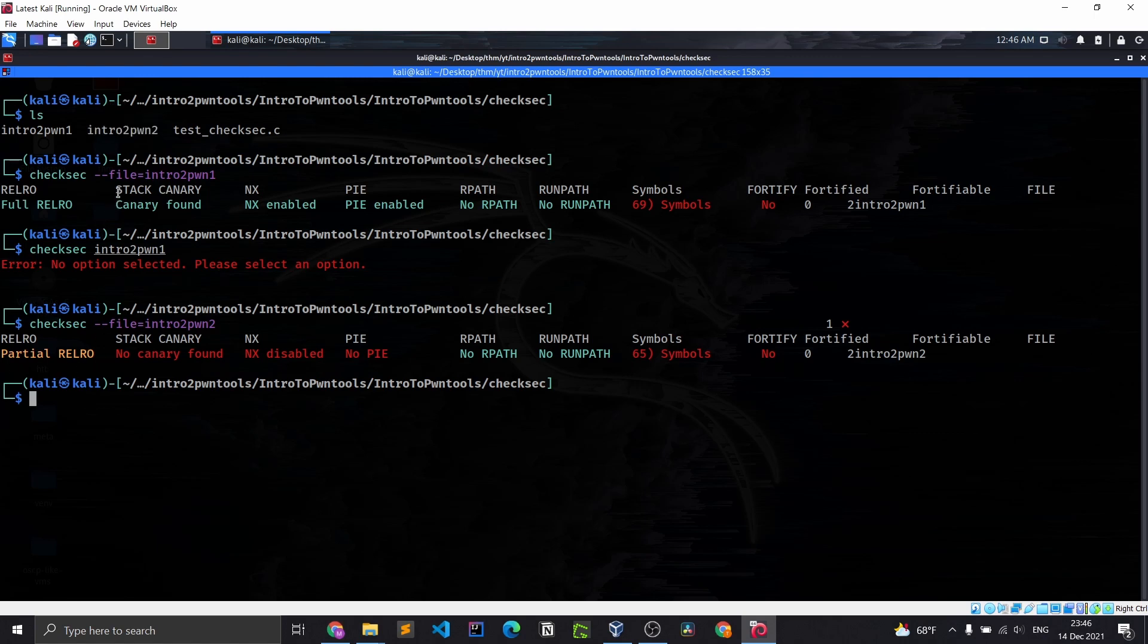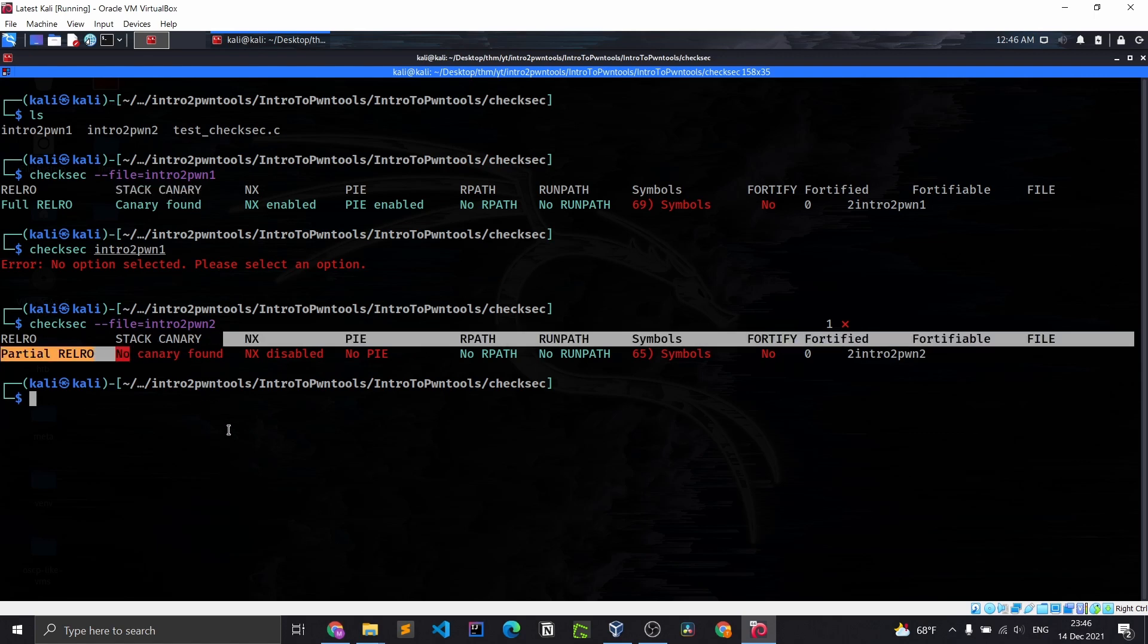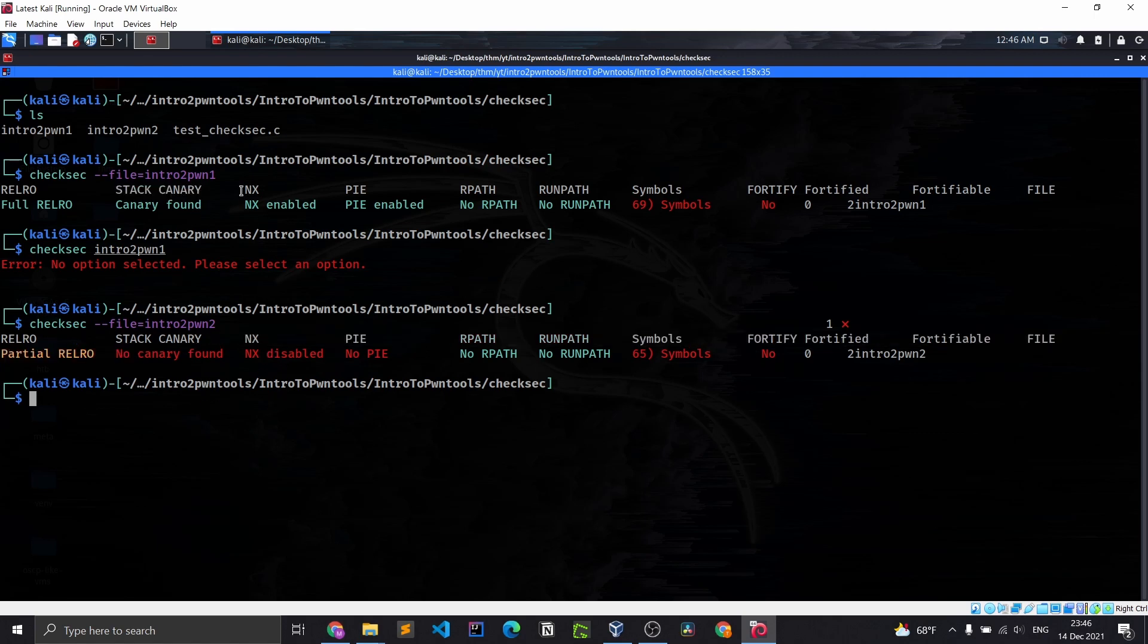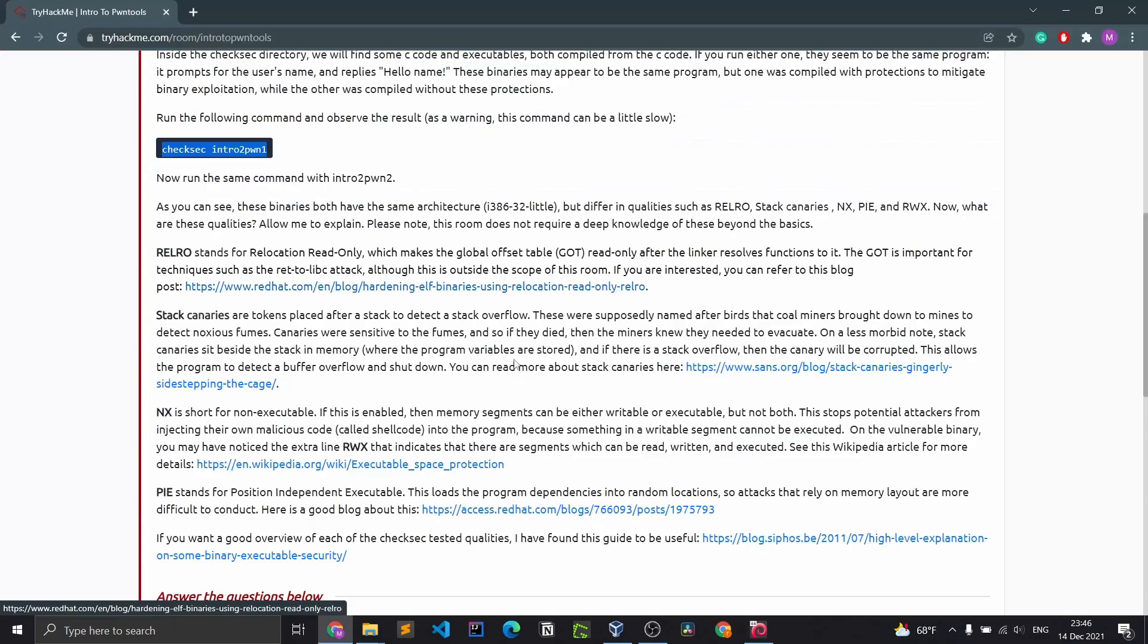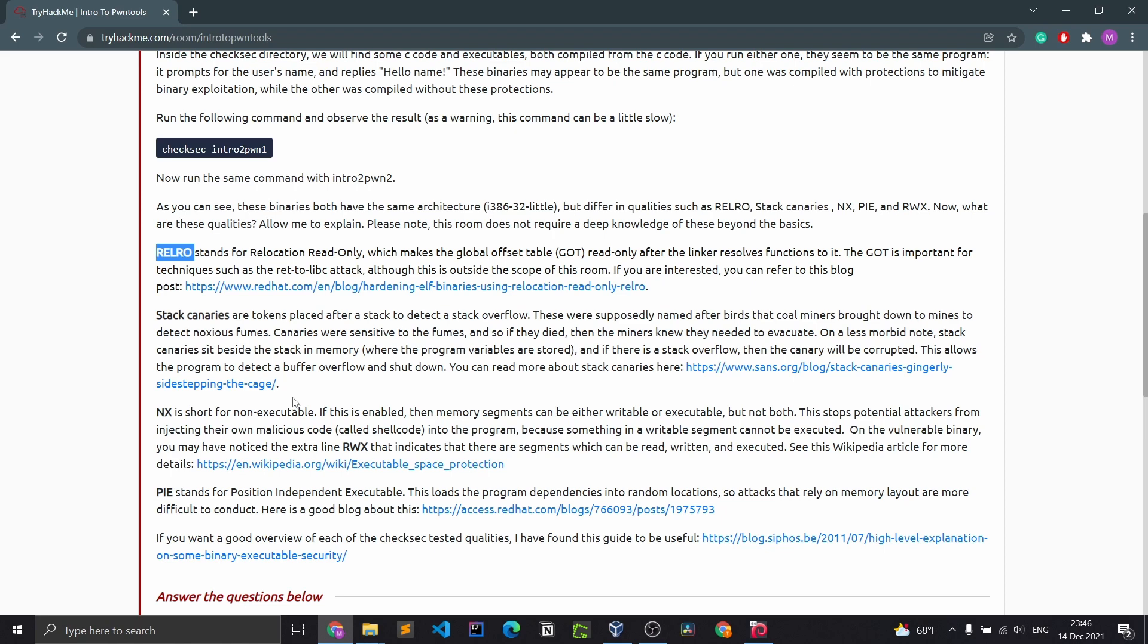This one has a stack canary, this one does not. This has NX enabled, PIE enabled. RELRO stands for relocation read-only, which makes the global offset table (GOT) read-only after the linker resolves functions to it. The GOT is important for techniques such as return to libc attacks.